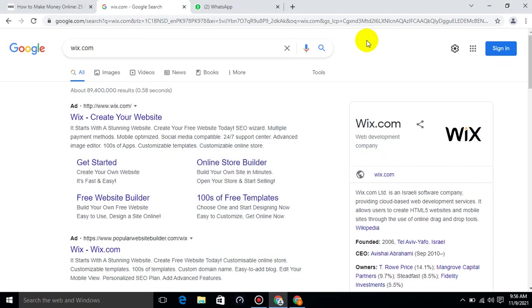Wix.com is an Israeli software company providing cloud-based web development services. It allows users to create HTML5 websites and mobile sites through the use of online drag and drop tools.